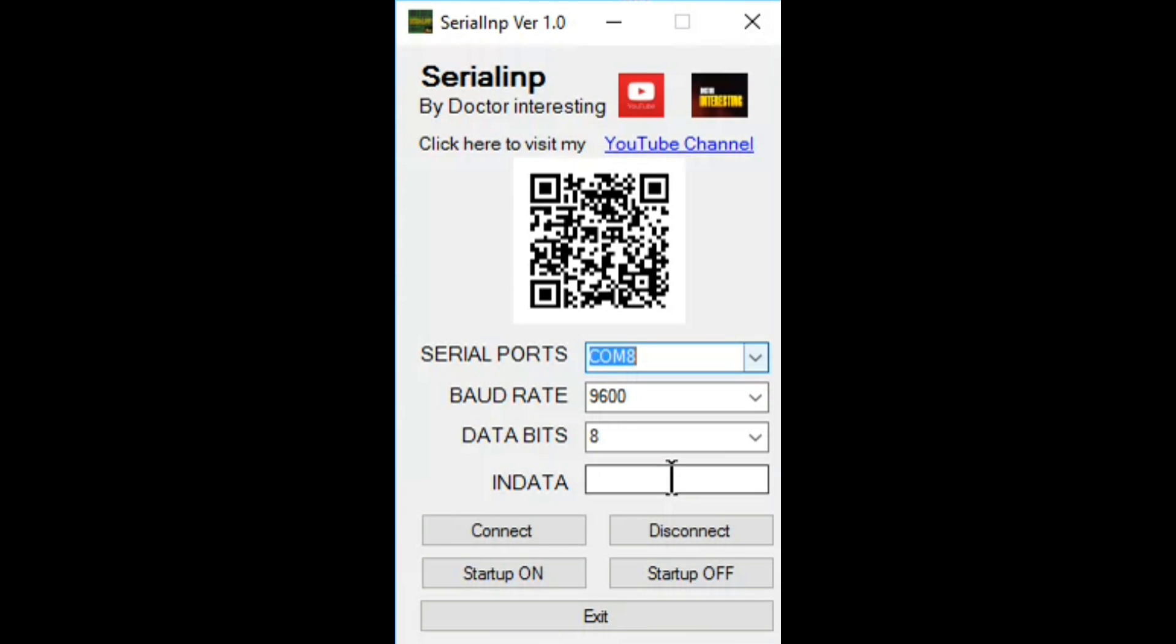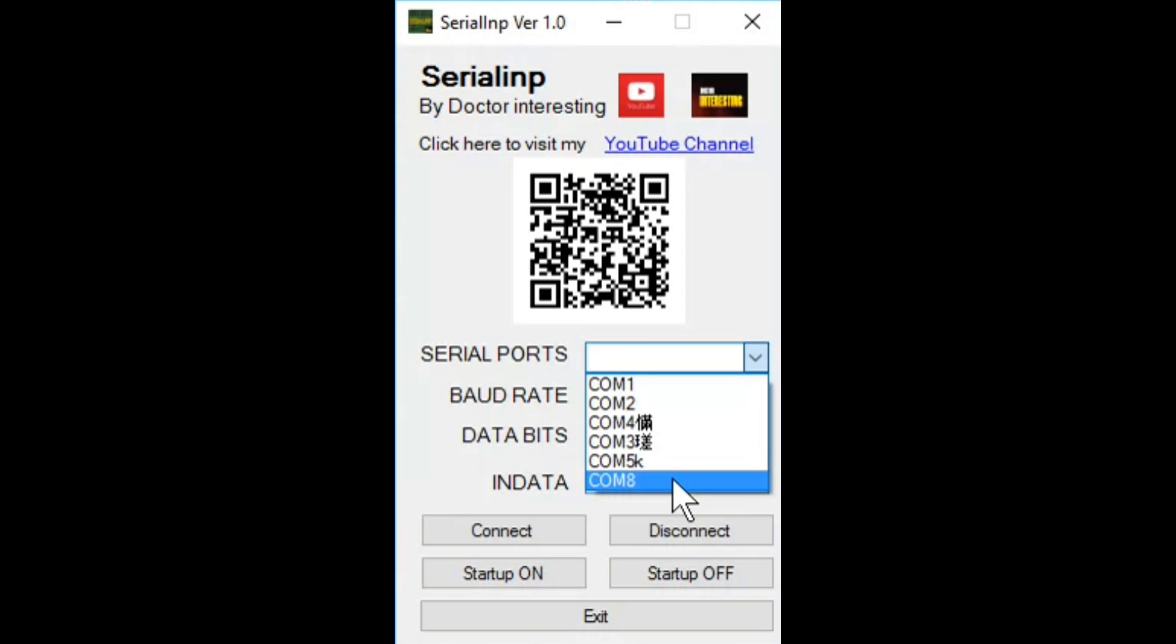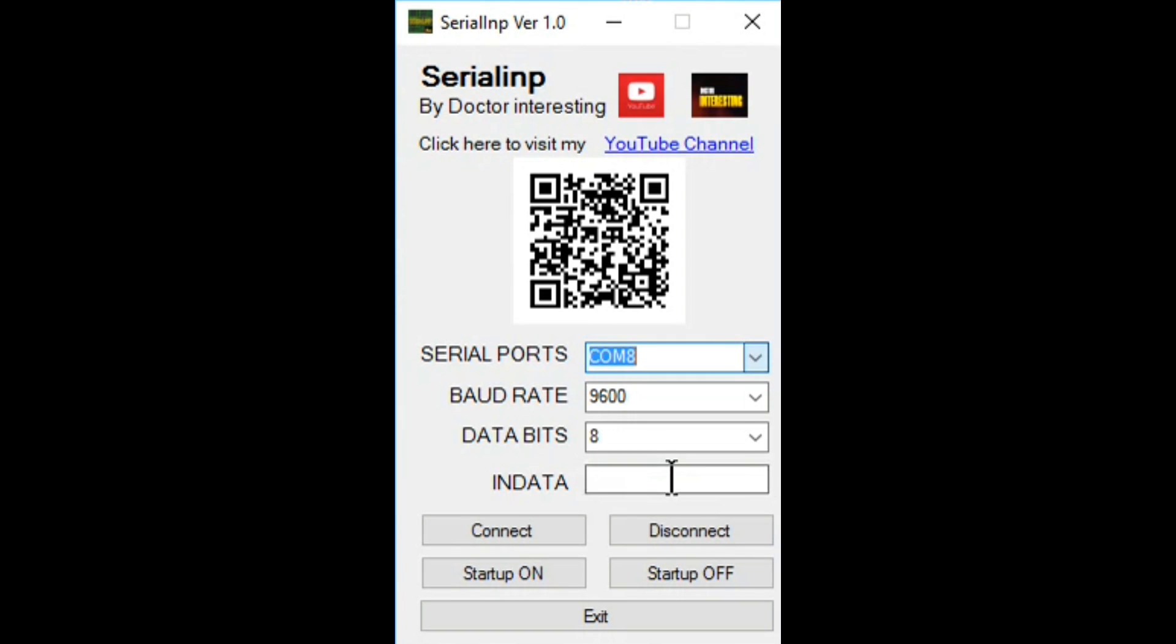The download link for this software is in the description below. You need to install .NET Framework 4.5 or above to work on this software.